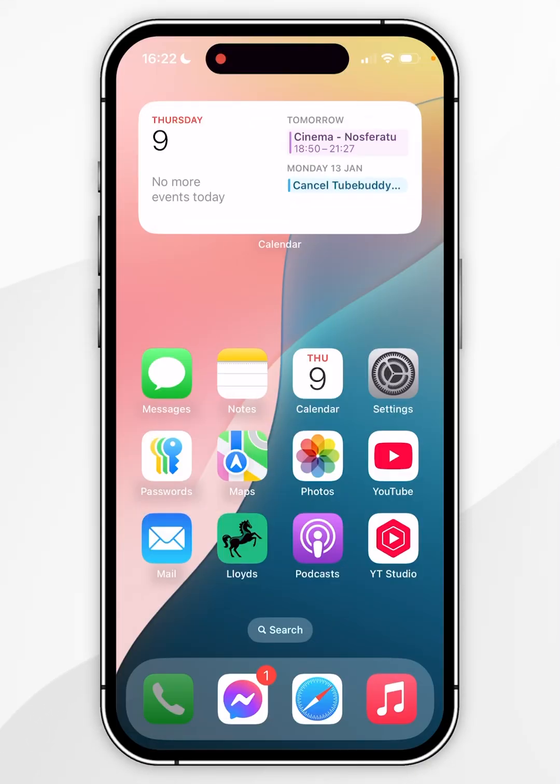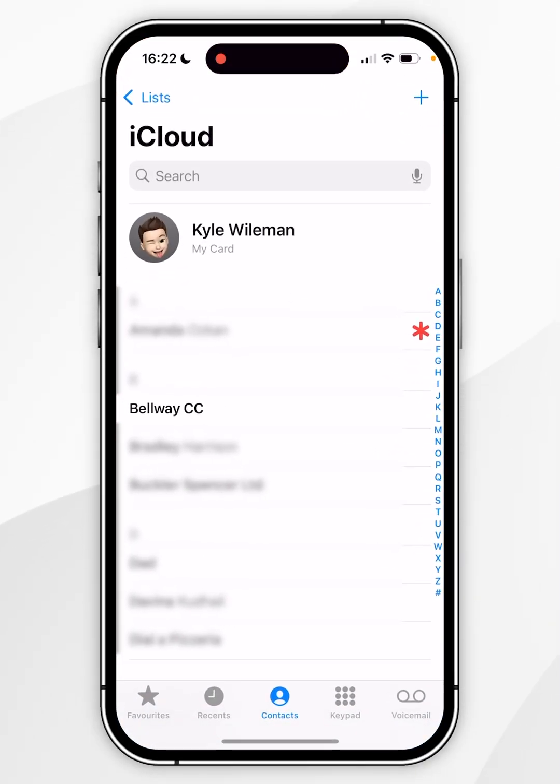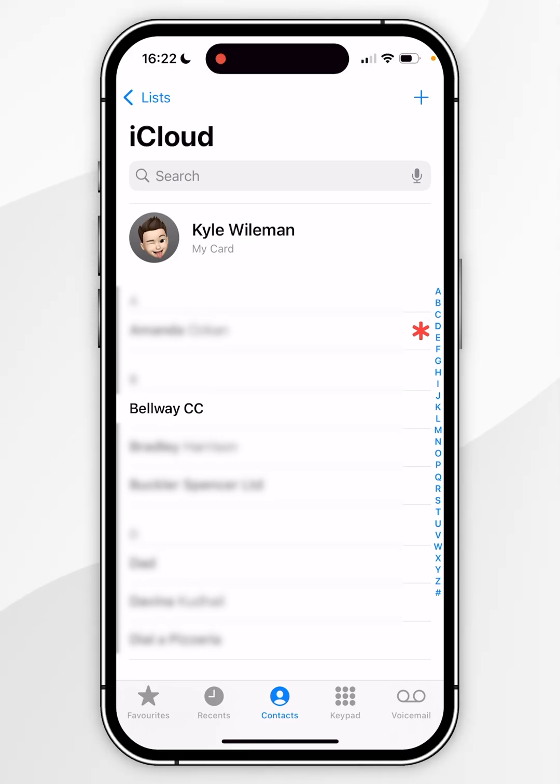The first thing we need to do is to open the phone application, alternatively you can open the contacts application if you wish to do so. Once you're inside you want to click on contacts at the very bottom and then you should see a list of all of your contacts.